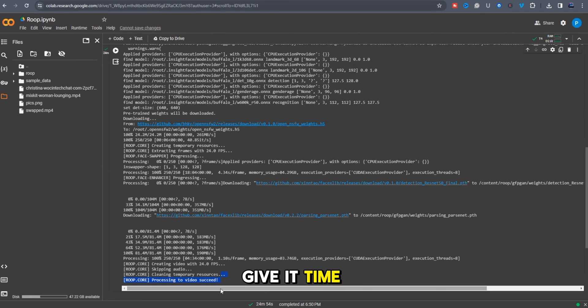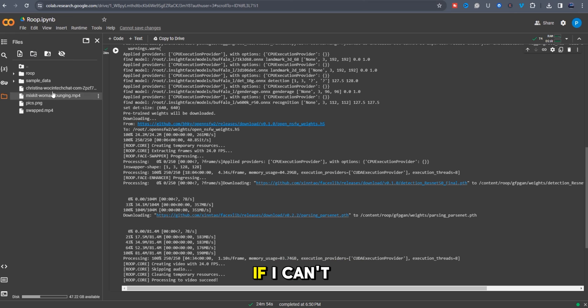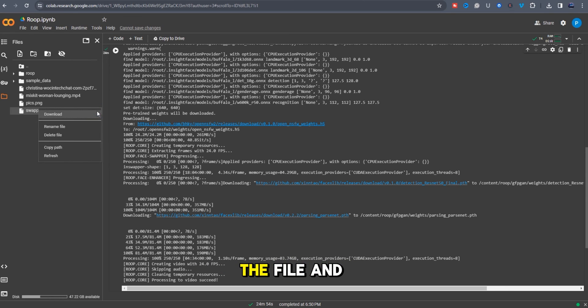Give it time to finish. It's done, so let's refresh the folder by clicking here if you can't find the final result on this list. And finally download the file and preview it.